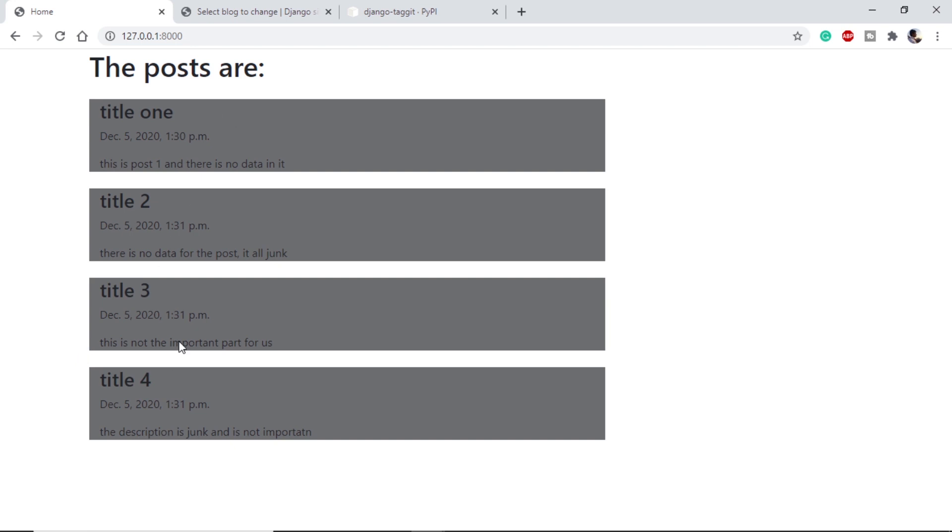Here we can see I have created four sample blog posts for our use. I am using title, created at date, and a small description.